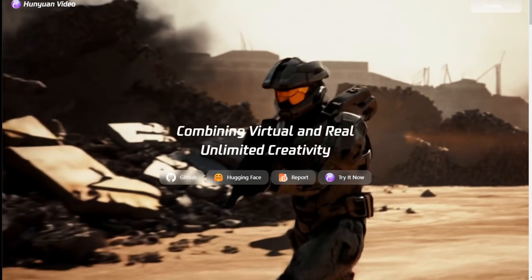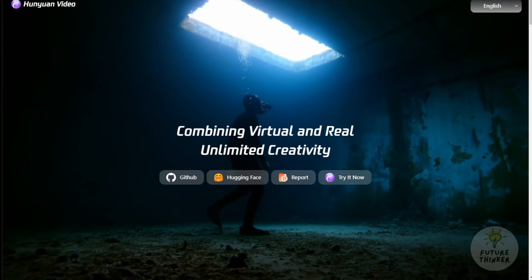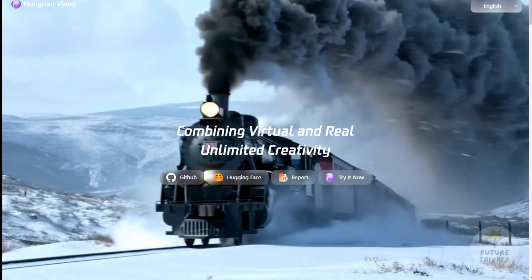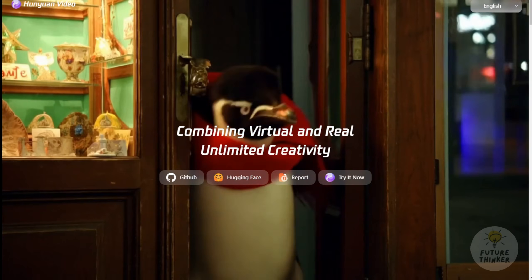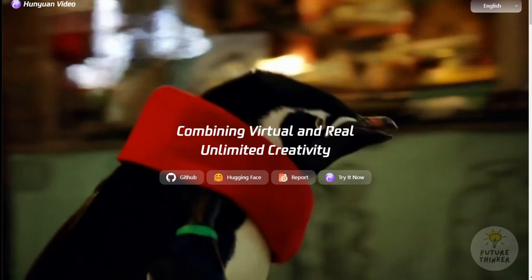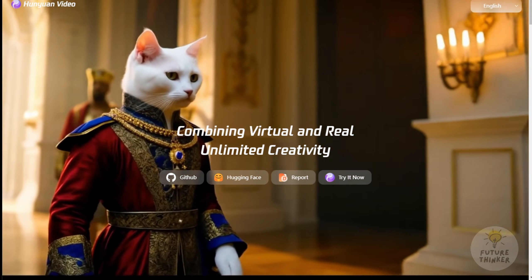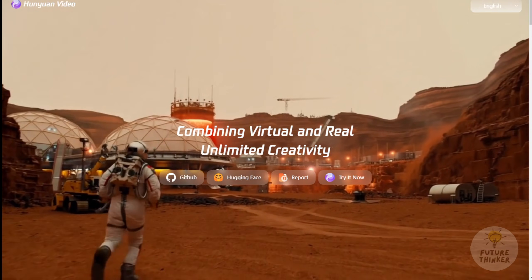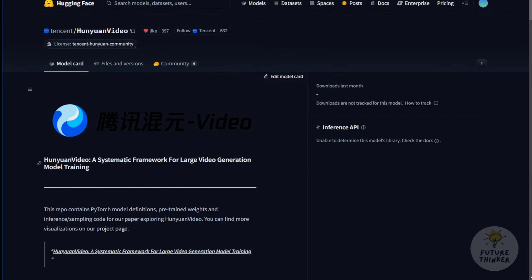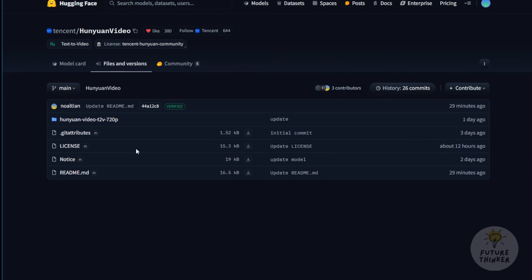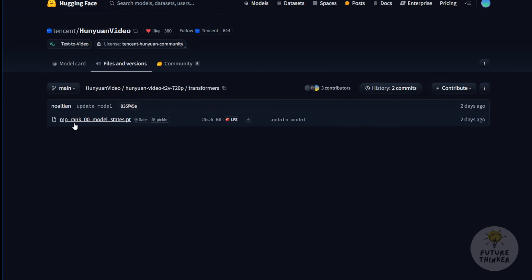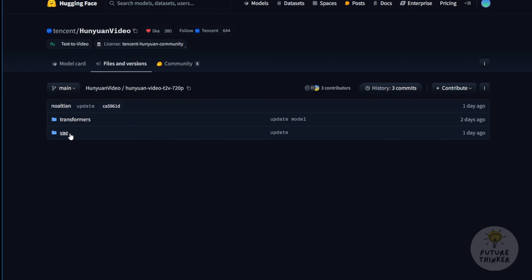Now they've introduced something called Hanyuan Video, a very large AI video model. It's challenging to download the original model weights from their Hugging Face repository and run it locally on a consumer PC. When you check the files on the original model page, you'll find the transformer folder is 25GB, which includes the transformer files and model files. This is for text-to-video 720p resolution. The VAE is also fairly sizable, averaging around 900MB.